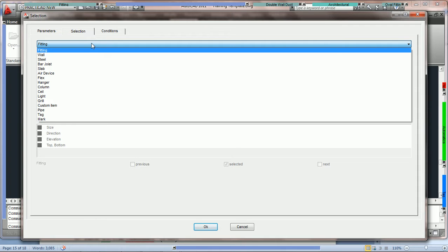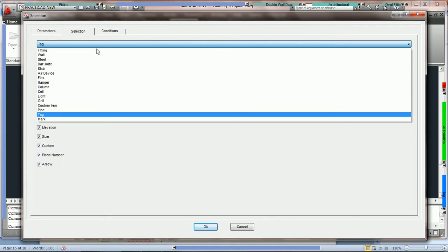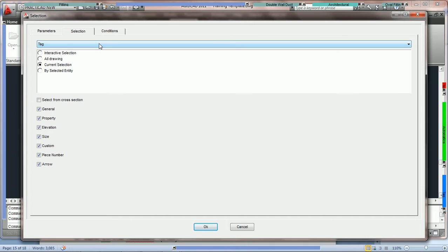We're going to go right here where we've got our list of entities, we're going to hit T for tag, and then we're going to take a look at our options. First we have our selection criteria: interactive selection, all drawing, and current selection. These three options are identical to those for selecting fittings.